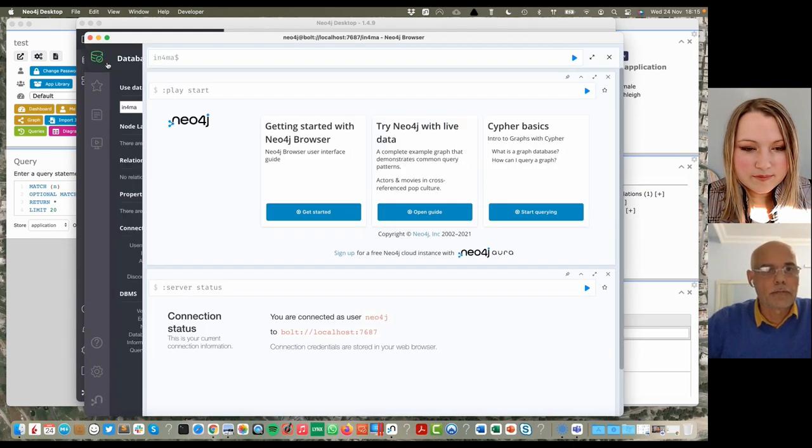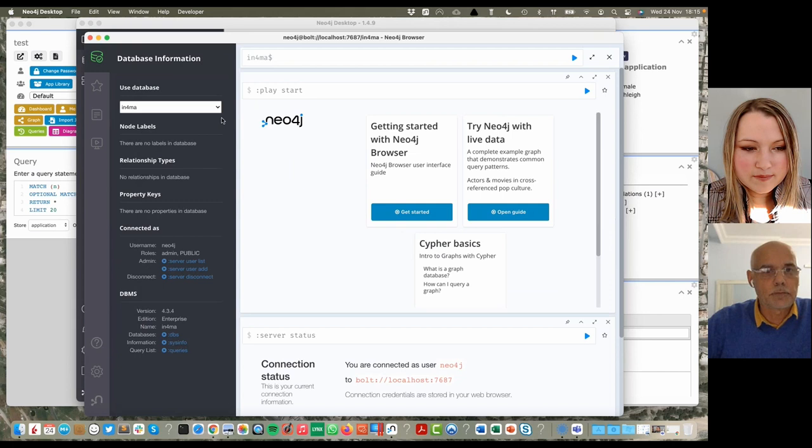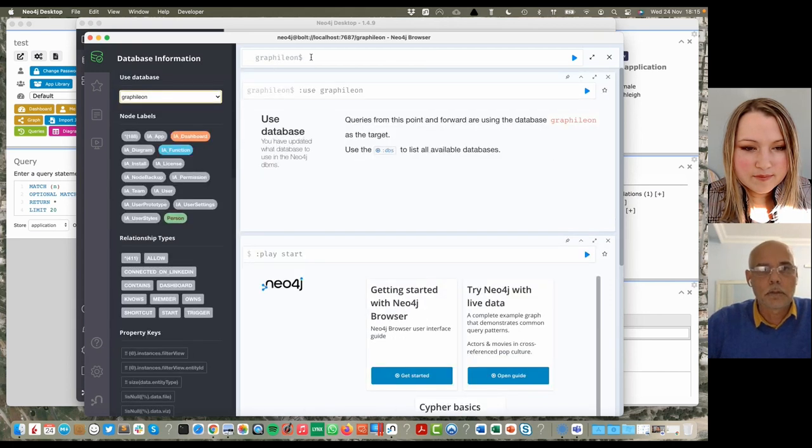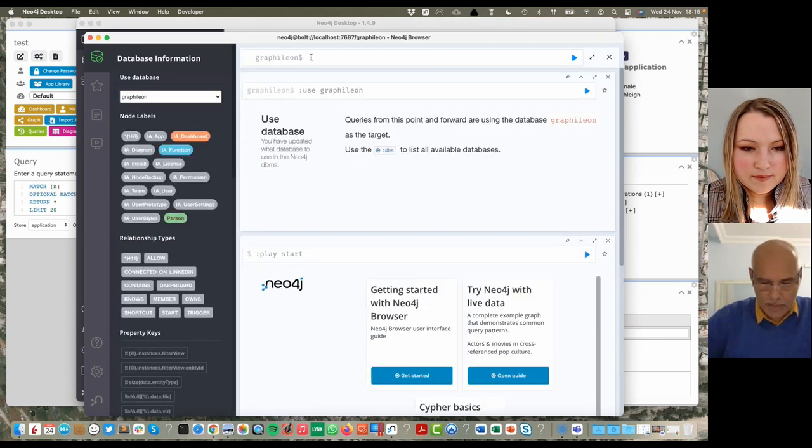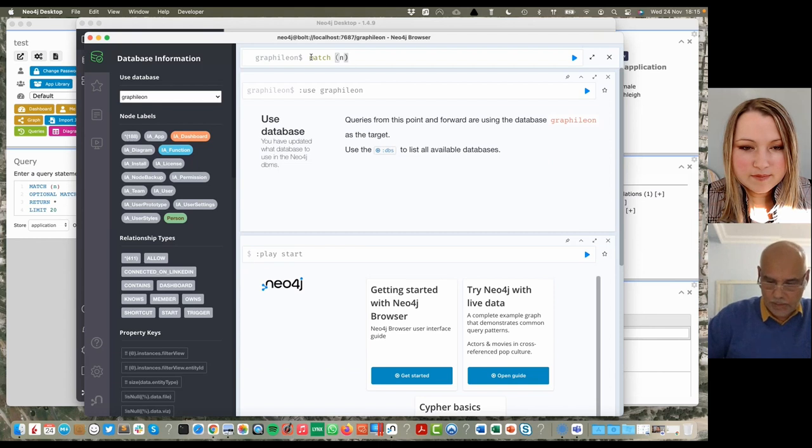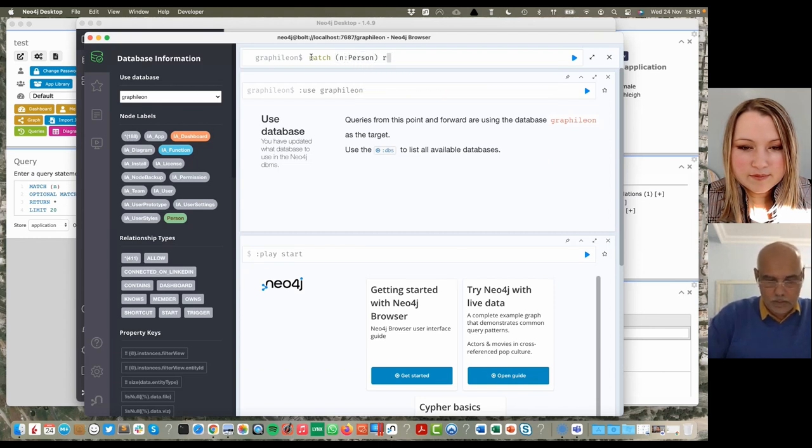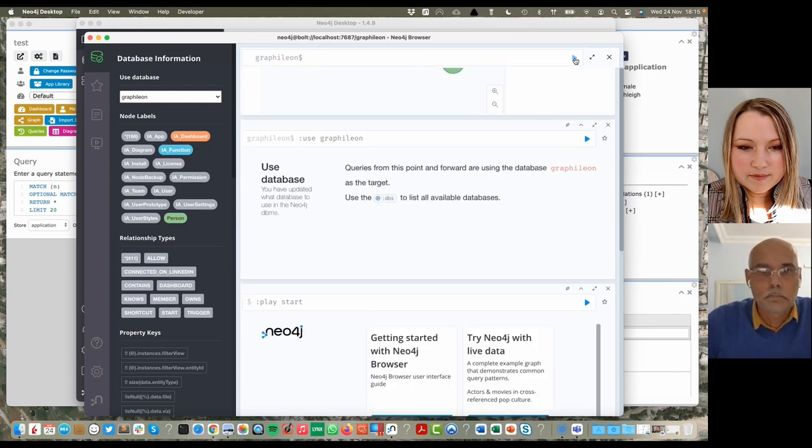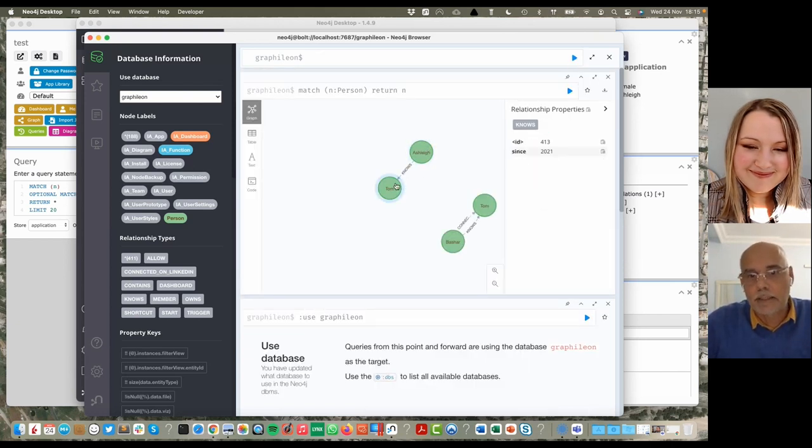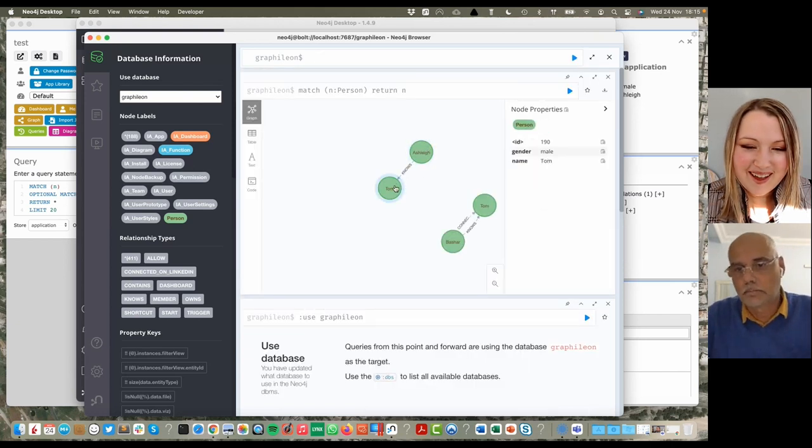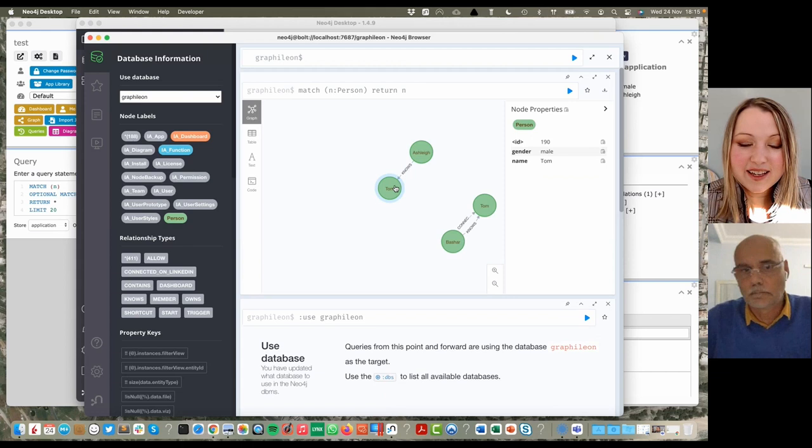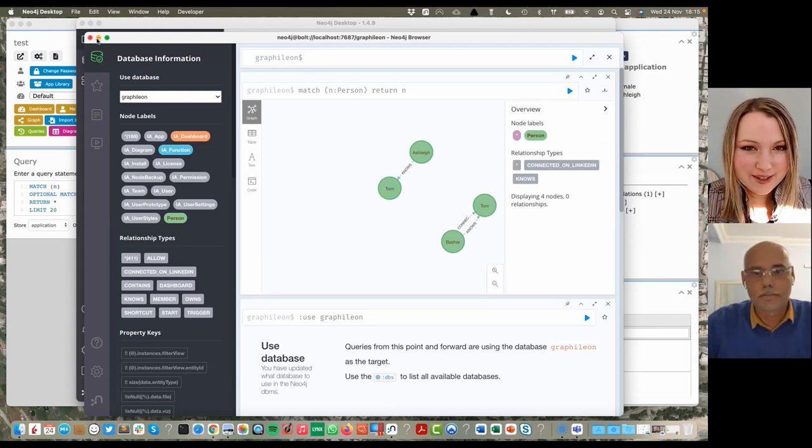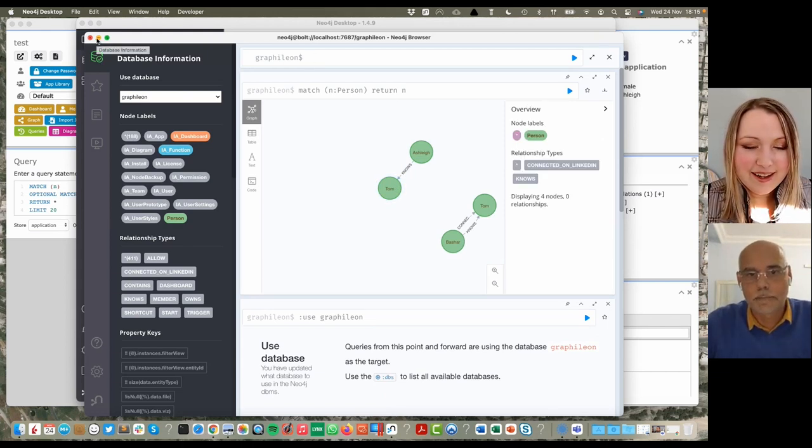I have here my DNA Neo4j. I can go to my Graphileon and I can do match and return n. And there you have Ashley and Tom.